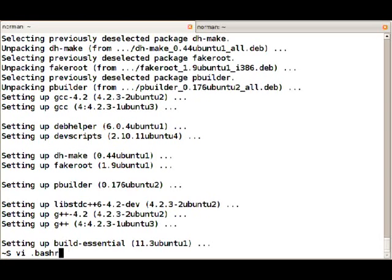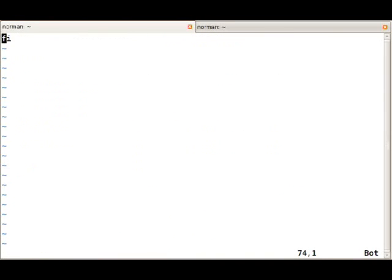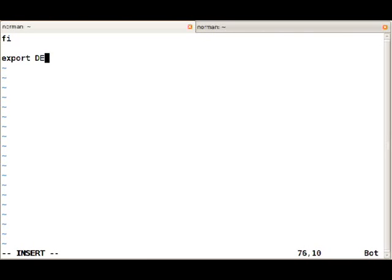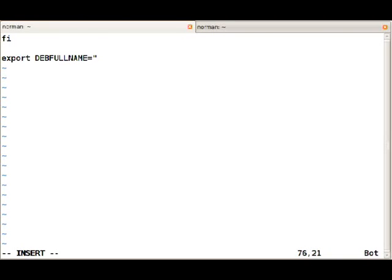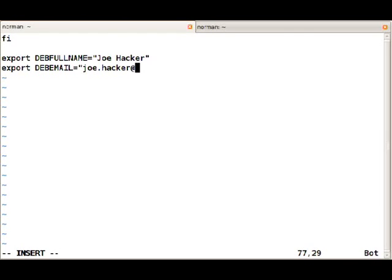For that I will edit .bashrc. If you use a different shell, of course you will have to change the file accordingly. Export DEBFULLNAME equals your name, and export DEBEMAIL equals your email address.